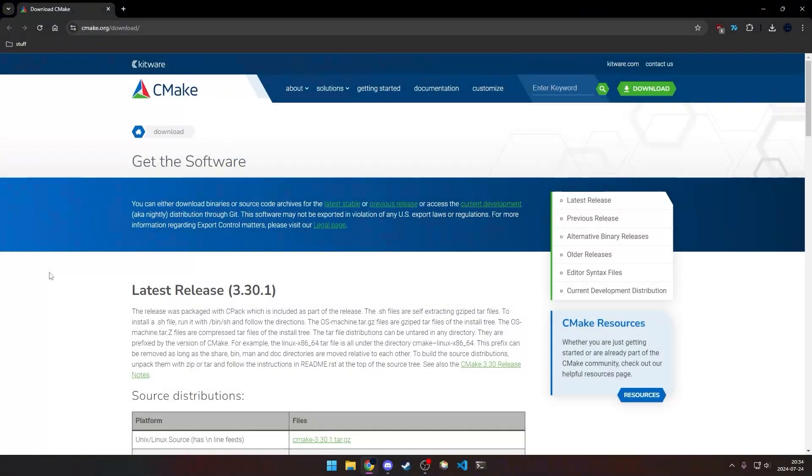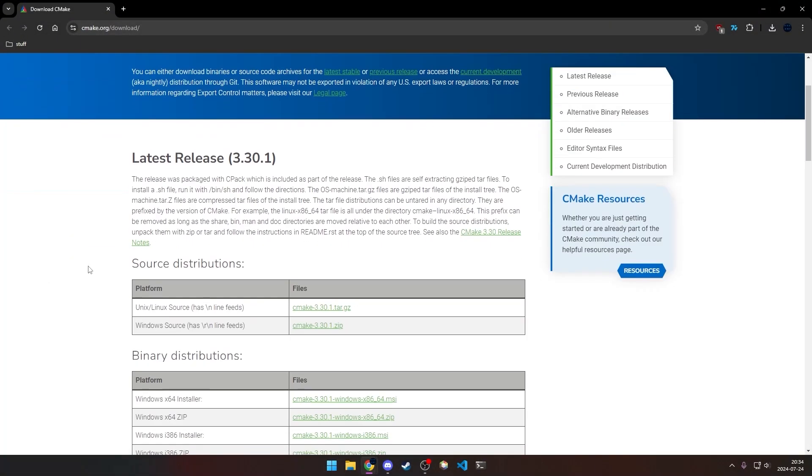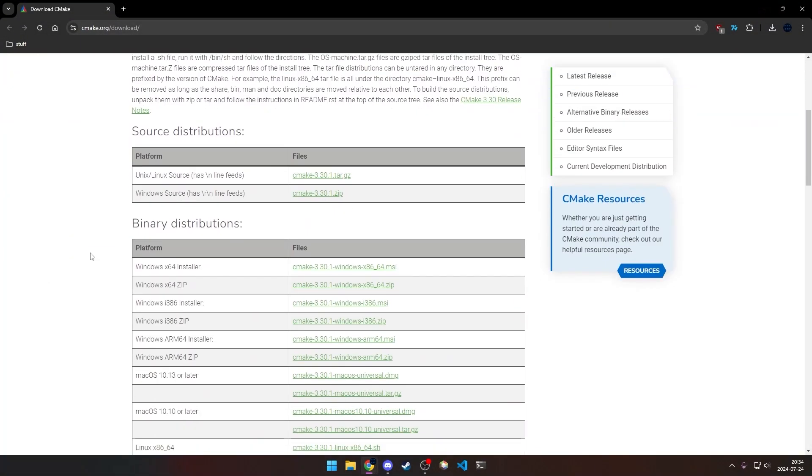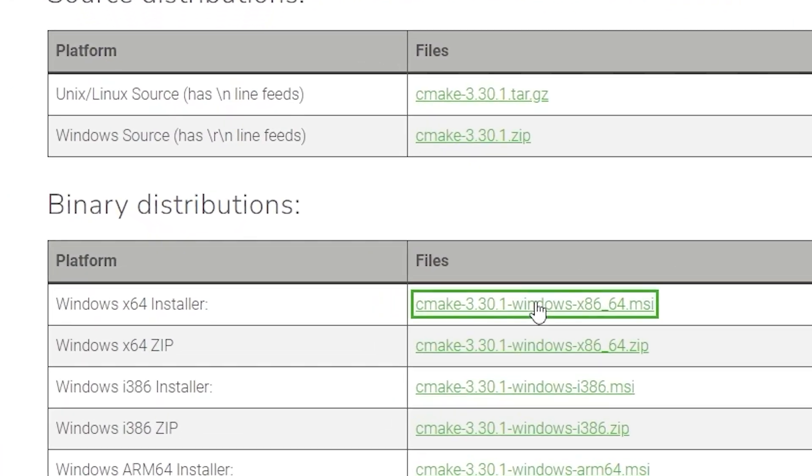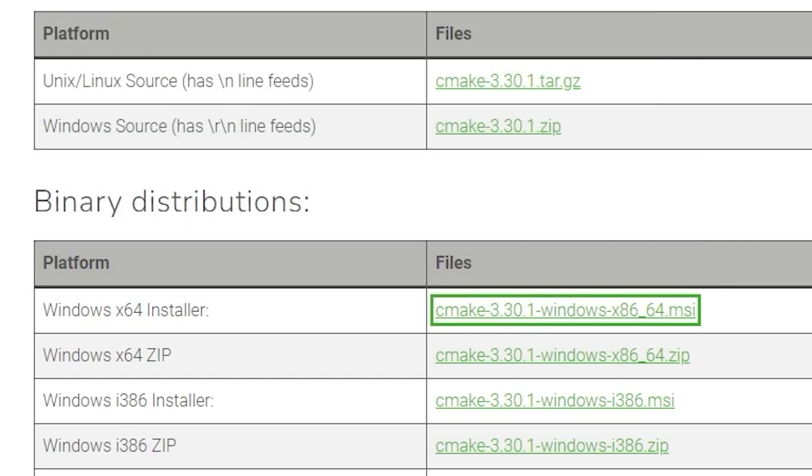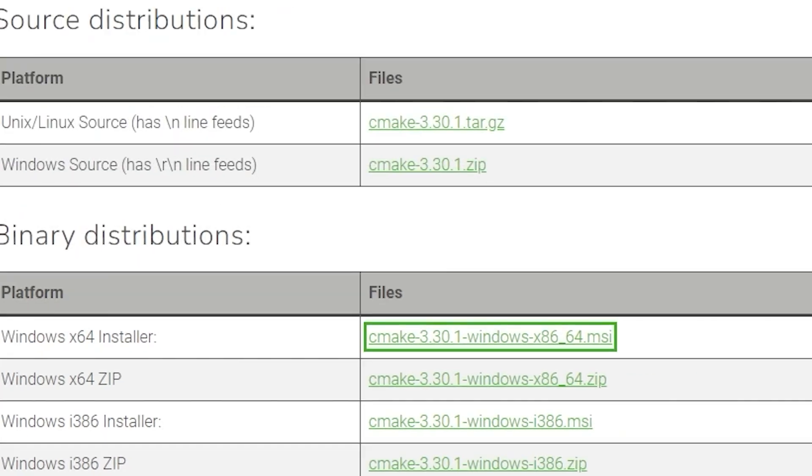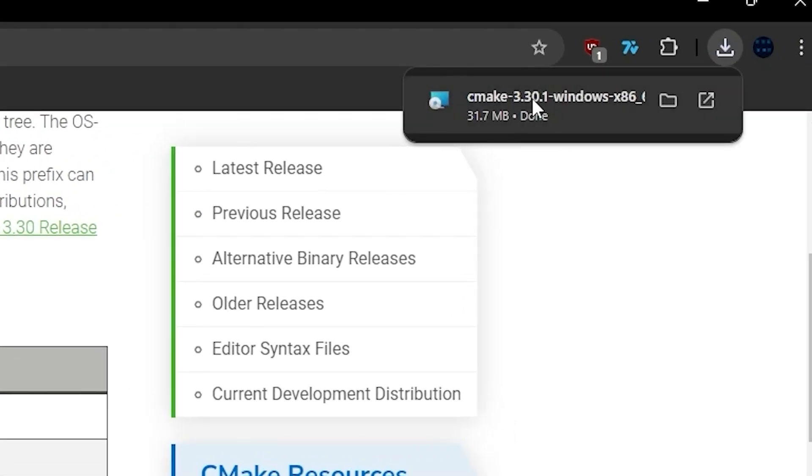Next, we're going to install CMake, again linked in the description, so we're going to download the installer and run that.